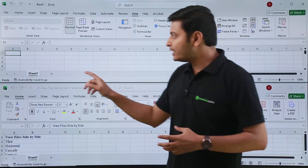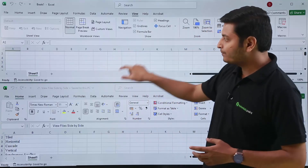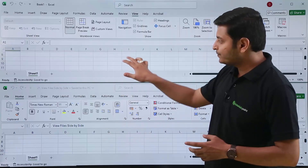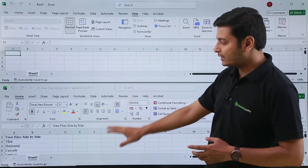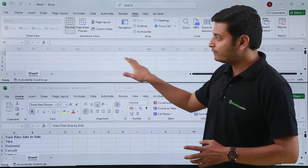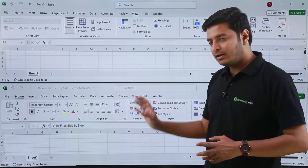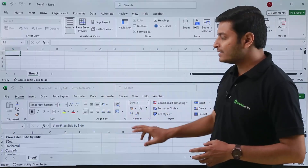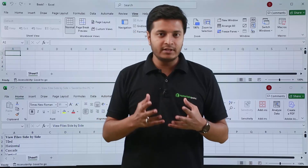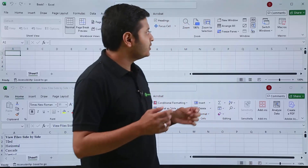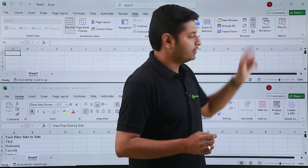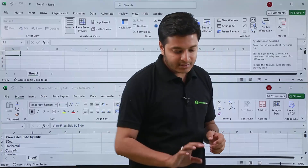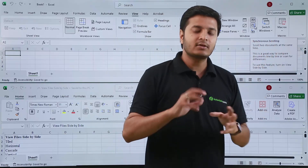Now if I scroll one file, you can see that the other file is scrolling in the same manner. If I go down, it scrolls the same way. If we go in the right direction, the other file goes right too. Why is this happening? Because below the side-by-side option there's another option — if I put my cursor on it you can see the name of the option is 'Synchronous Scrolling'.